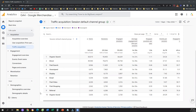First of all, why do we need filters? We need filters to narrow down to a specific dimension. Let's say we are in the traffic acquisition reports and we are looking at where all the traffic is coming from — for example, from organic search, direct, paid search, and so forth.